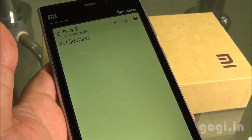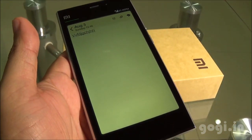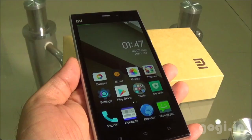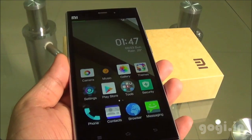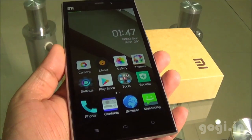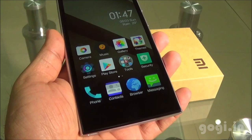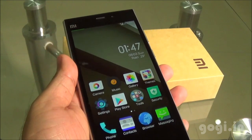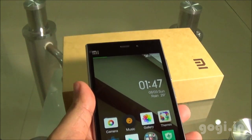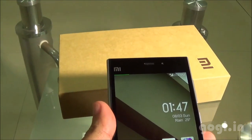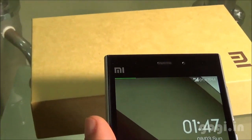Well, that's it for now. The MIUI version 5 seems pretty interesting. It would be more interesting to see what MIUI 6 will come loaded with.